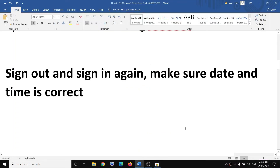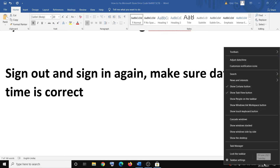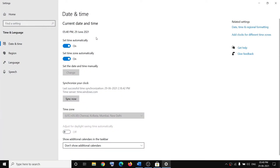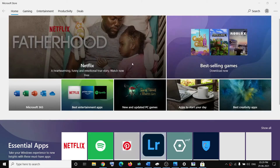If you're still facing the problem, make sure the date and time is correct on your computer. On the bottom right, verify the time and date. Right-click on the time and date, click Adjust Date and Time, and make sure 'Set time automatically' and 'Set time zone automatically' are both on. Then click Sync Now and try to use Microsoft Store.